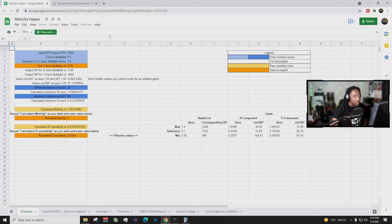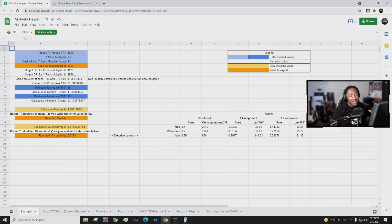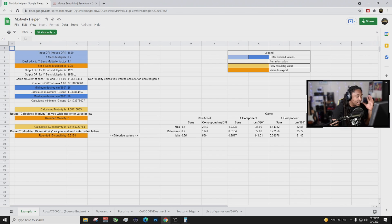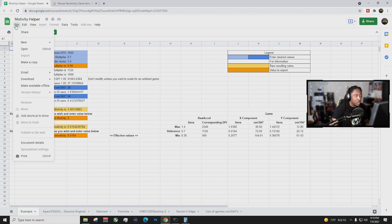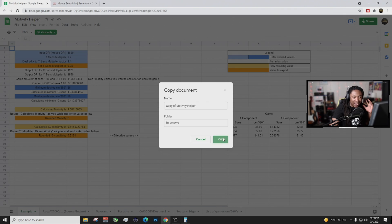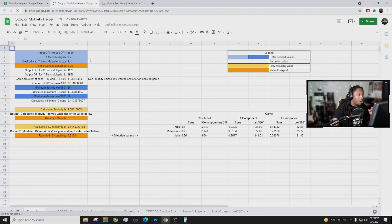So basically we're going to go right into this. Link will be down in the description below to get this spreadsheet. Also shout out to the potato squad aka Leviathan on discord for helping me out with this. But let's get right into it, man. So you have this setup right here. Basically, what you're going to do is you're going to go to file and you're going to make a copy in the Excel sheet.